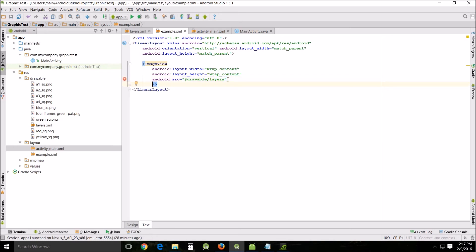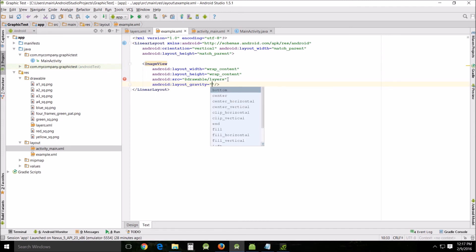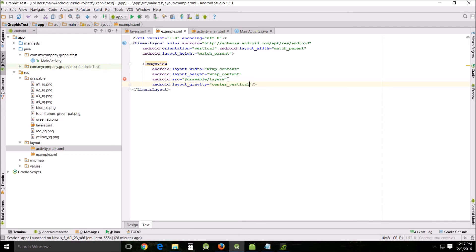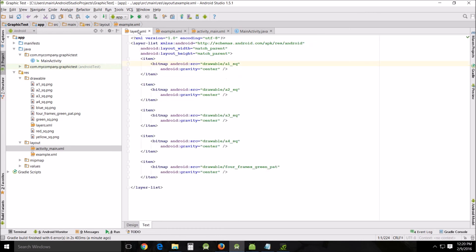And then I want to change the layout gravity to center vertical. Something I just realized is I need to put drawable in front of my layers reference. Just forgot it.